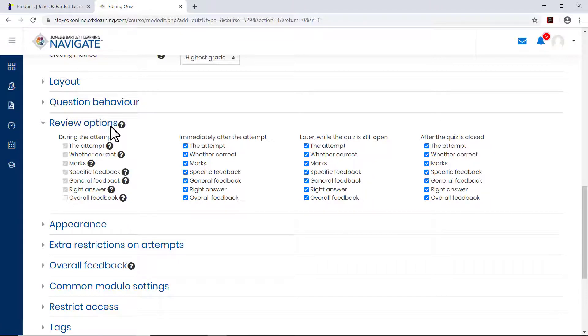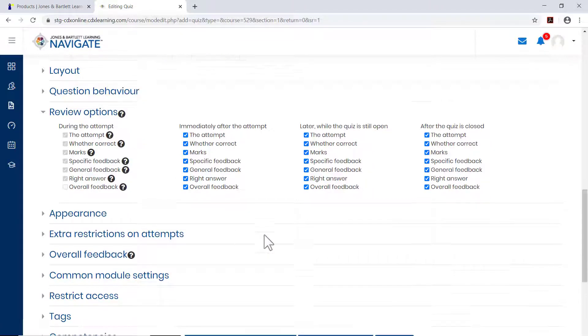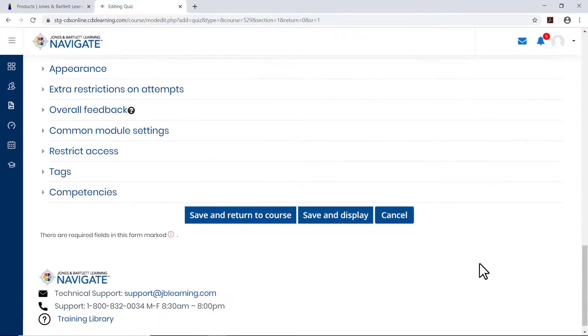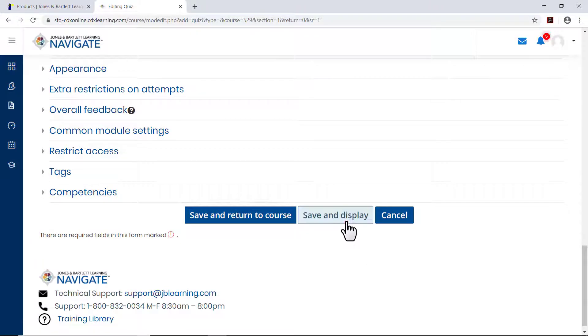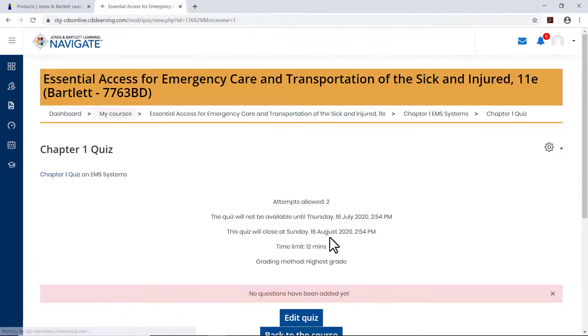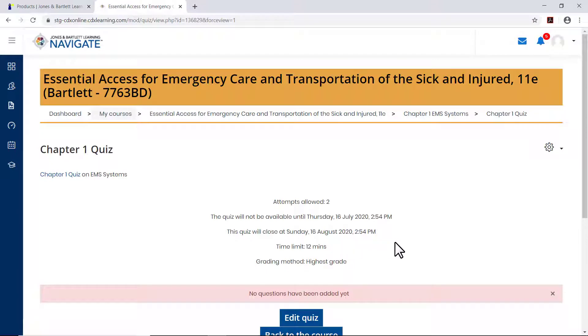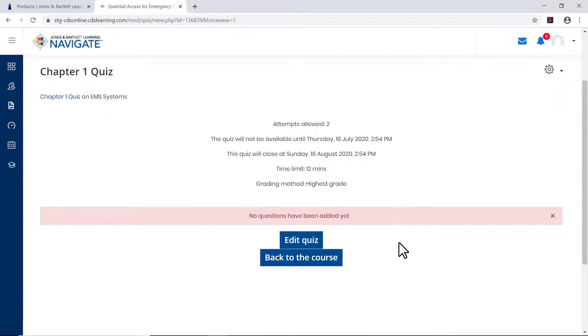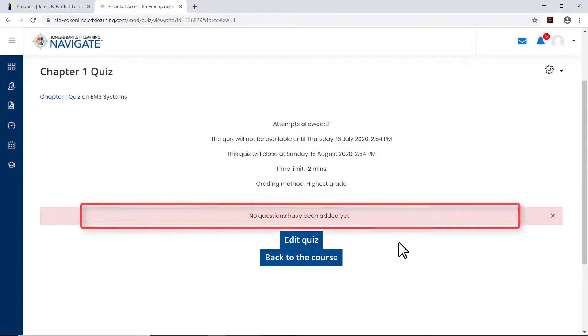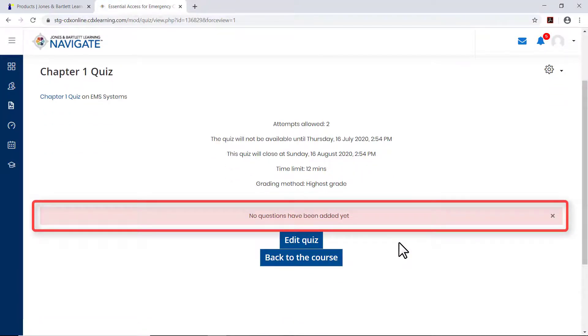Once you've specified the desired settings for this quiz, click Save and Display. The quiz page appears, displaying basic information about the quiz and a message that no questions have yet been added.